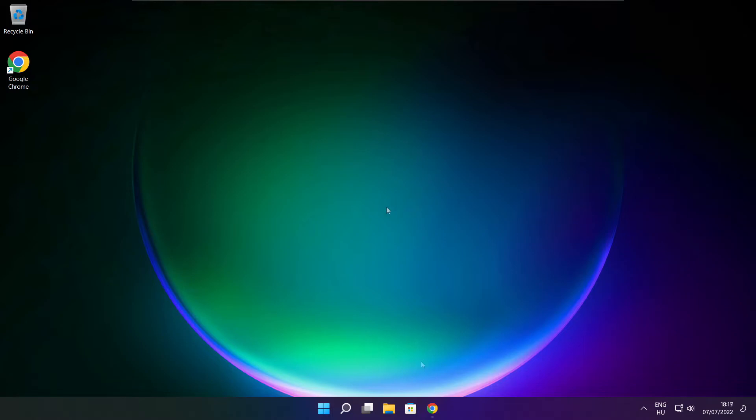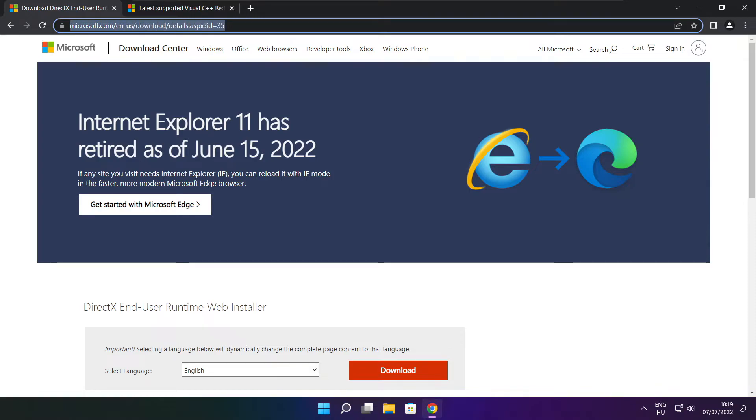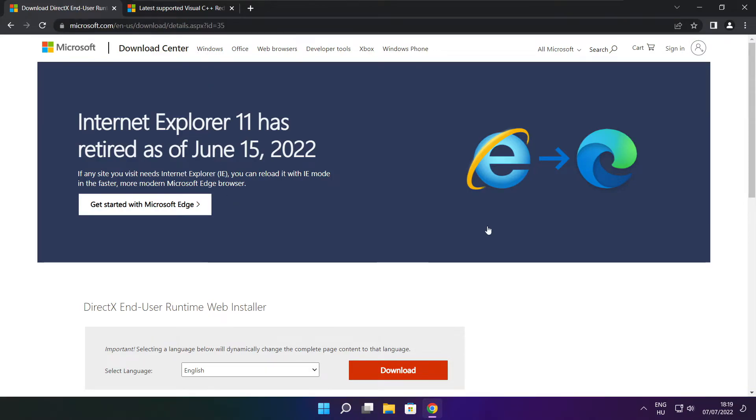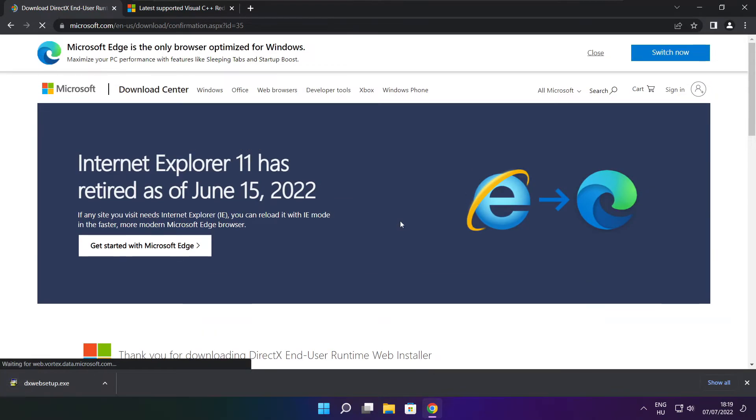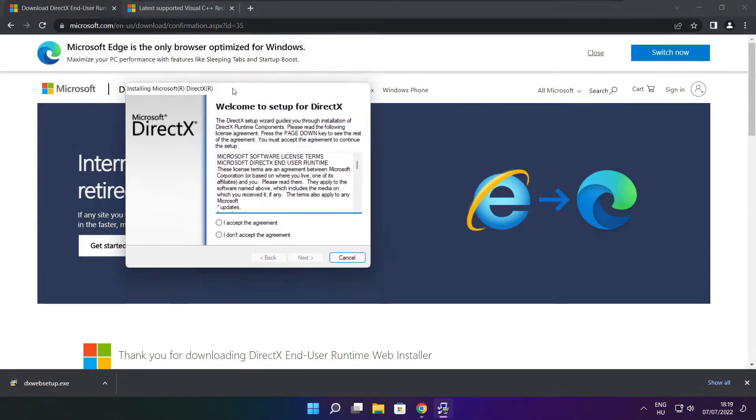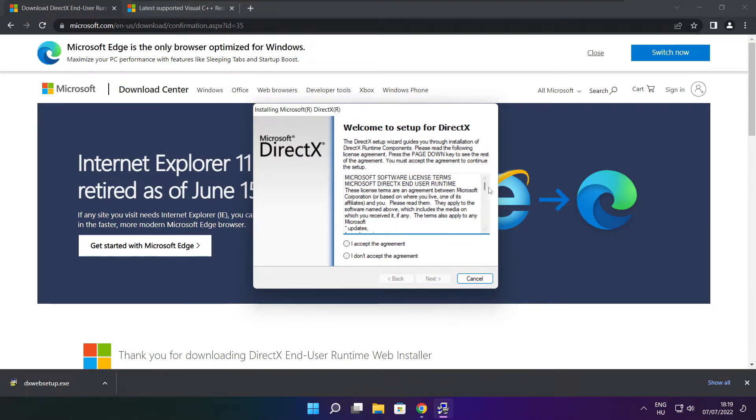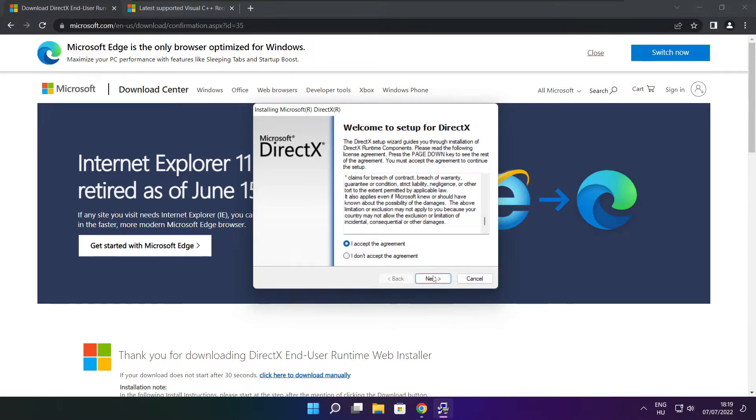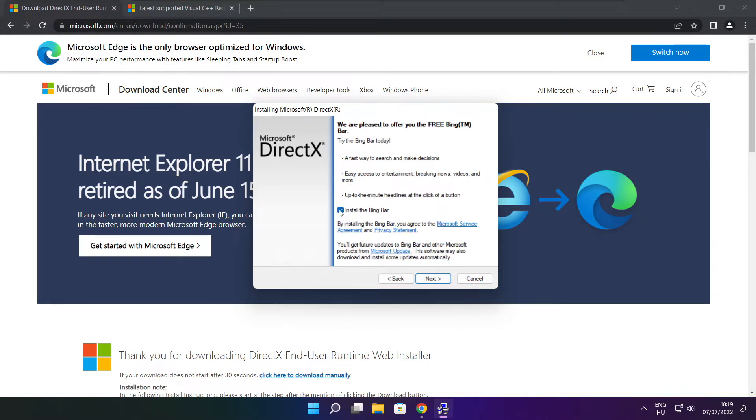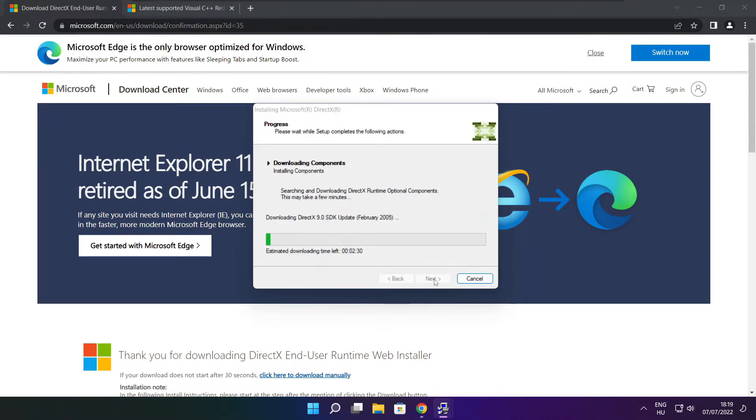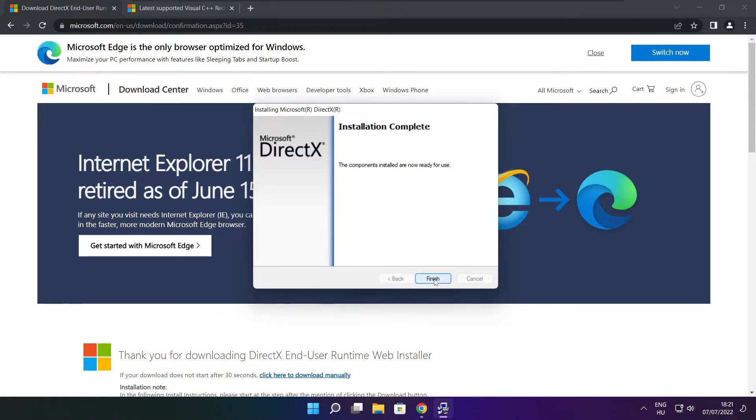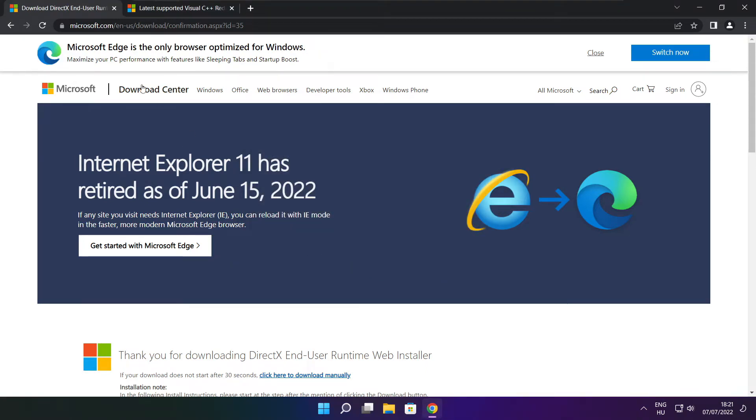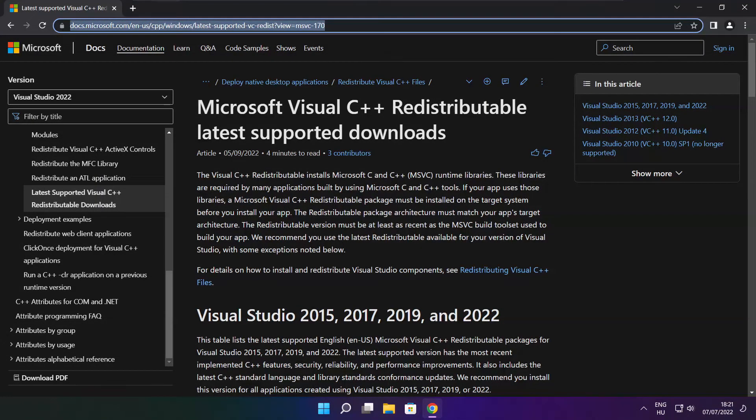Open internet browser. Go to the website. Link in the description. Click download. Install downloaded file. Click I accept the agreement and click next. Uncheck install the bing bar and click next. Click next. Installation complete and click finish. Close DirectX website.